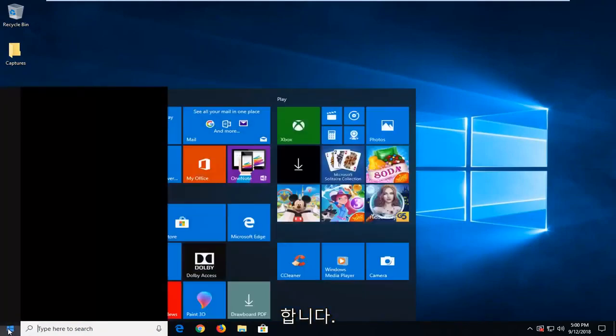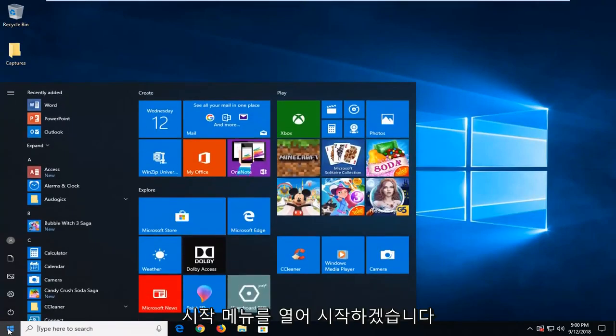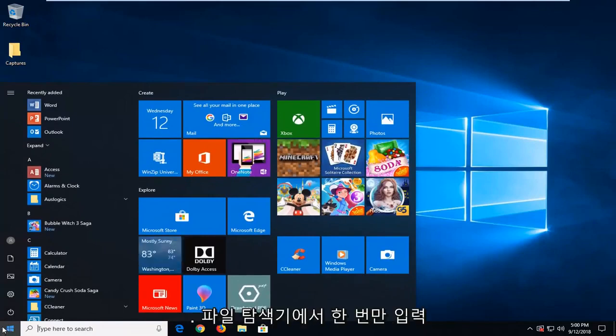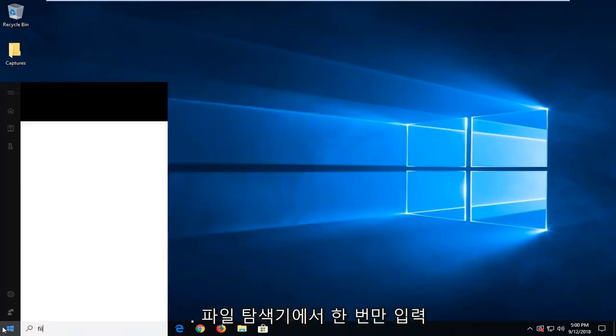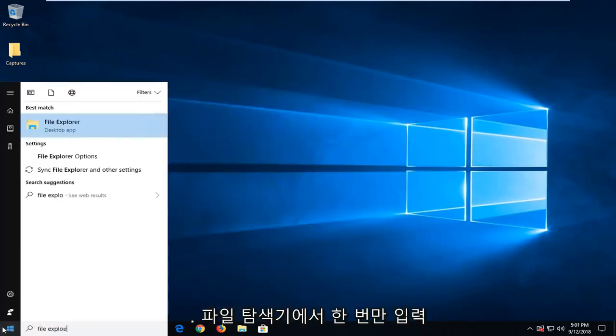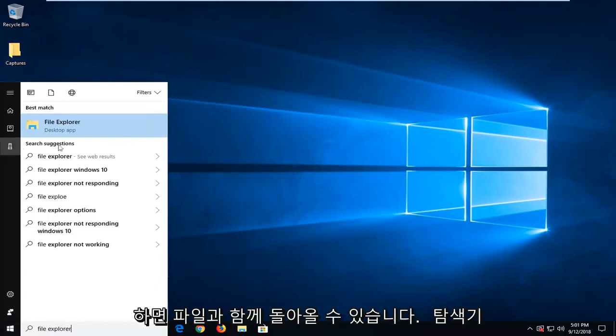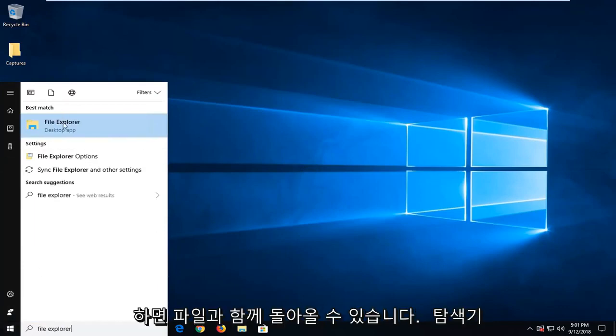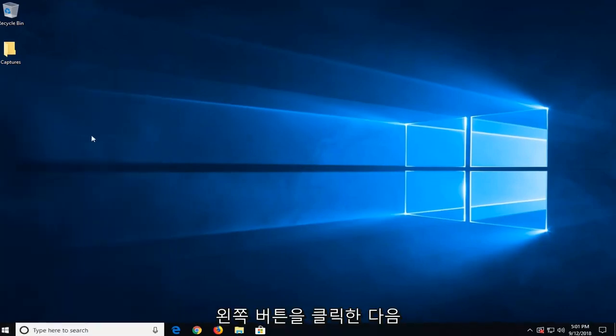We're going to begin by opening up the start menu. Just left going to start button one time. Type in file explorer. Best match to come back with file explorer. Left click on that.